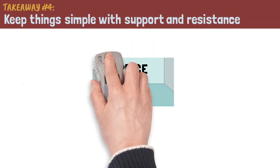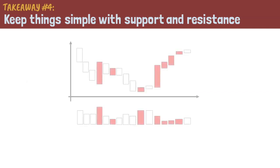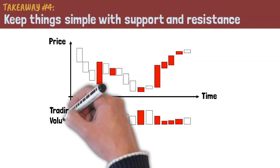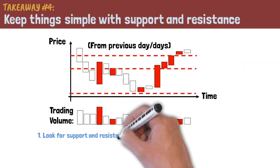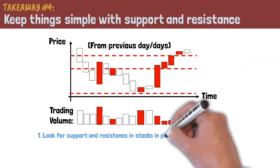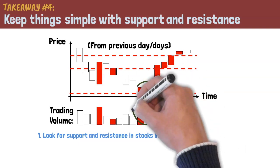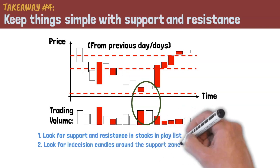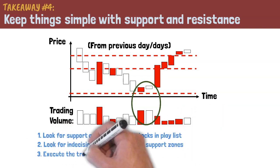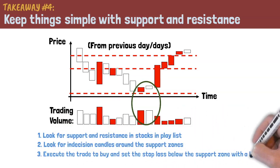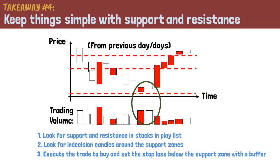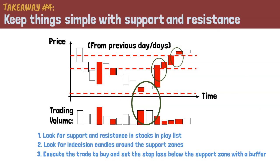Here's how Andrew trades support and resistance. Andrew prepares for the trading day before the stock exchange opens by looking for support and resistance in his stocks in play list. Next, he looks for indecision candles around the support zones accompanied by high trading volume. Then he executes the trade to buy and sets the stop loss below the support zone with a buffer. He keeps the trade until the next support and resistance area. At this point, he opts to either sell half his position and move his stop loss to break even. This allows him to aim for the next level of support and resistance.